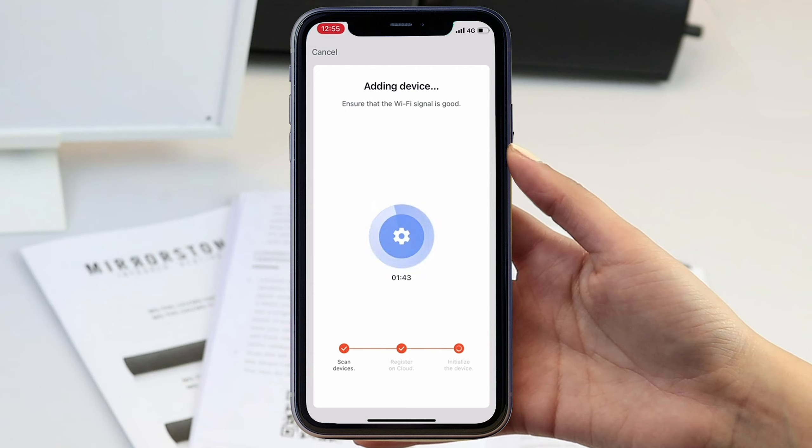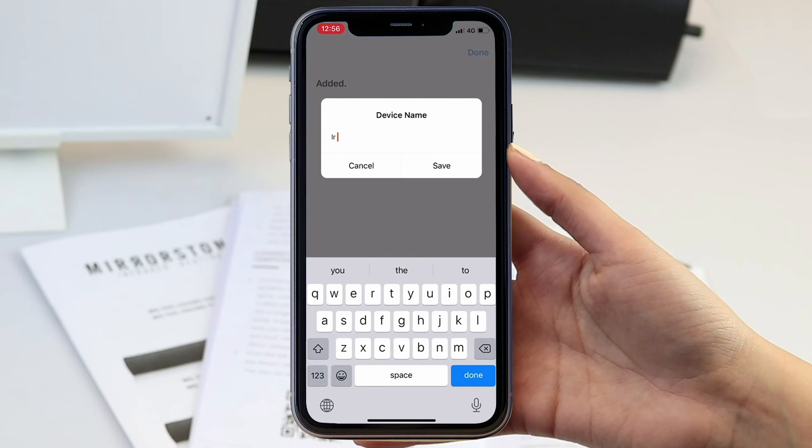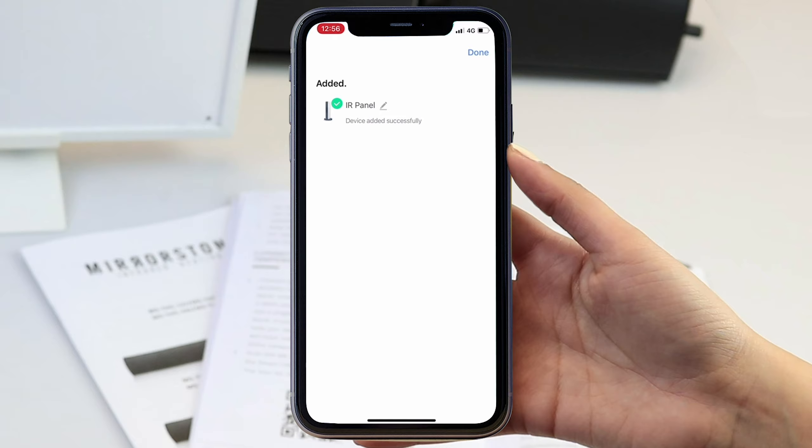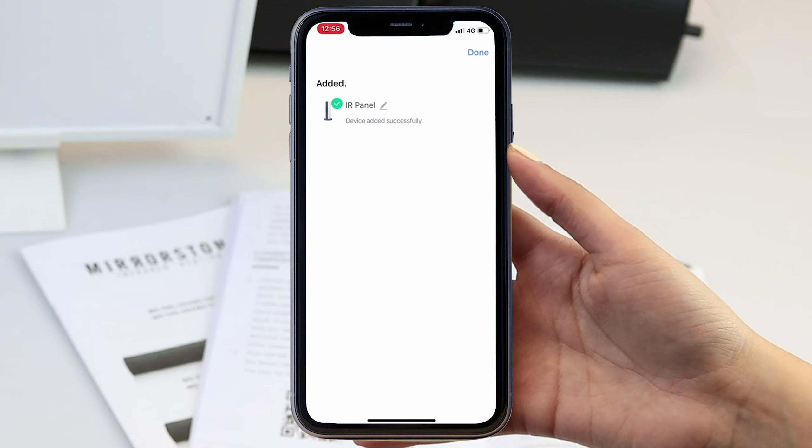Once this is complete the screen will read device added successfully. You also have the option to name your heater so you know which one is which.